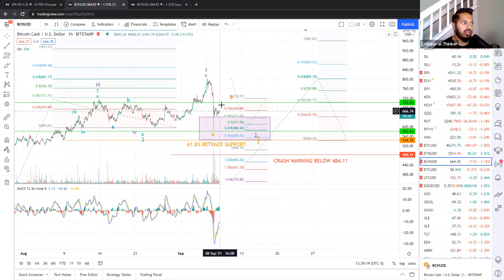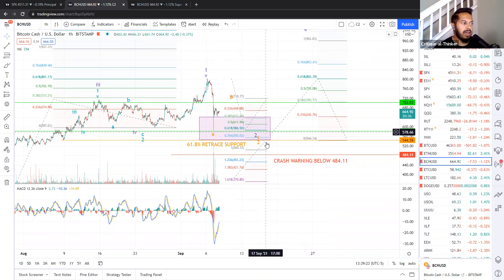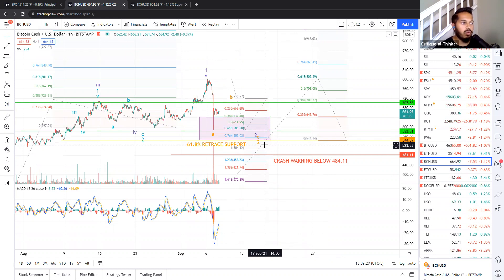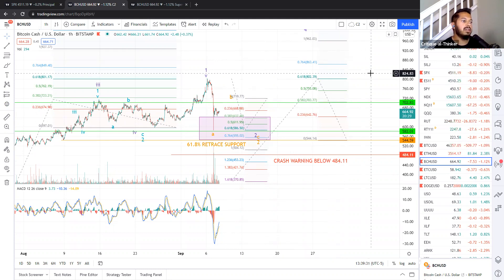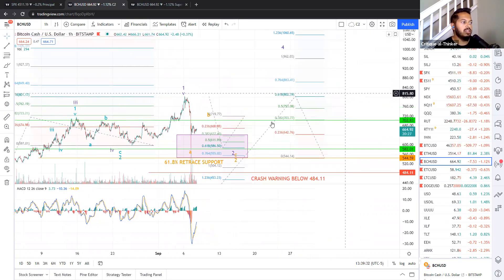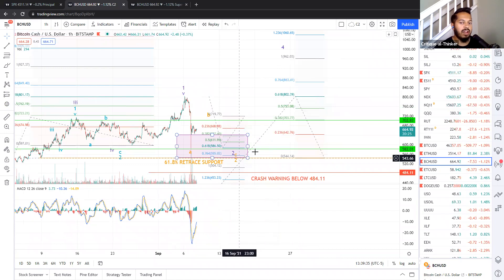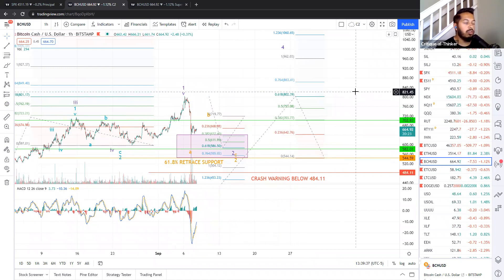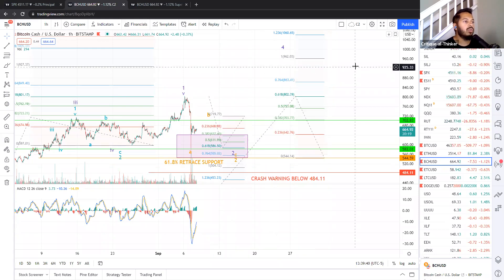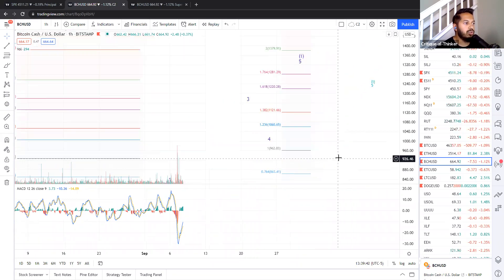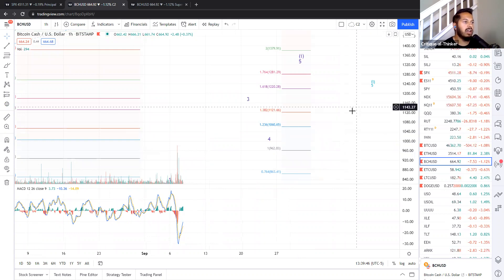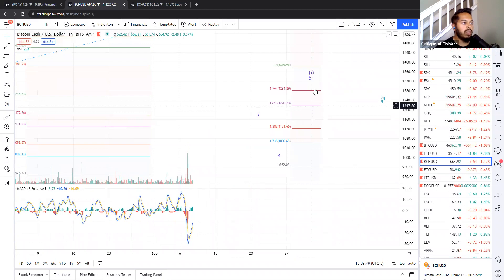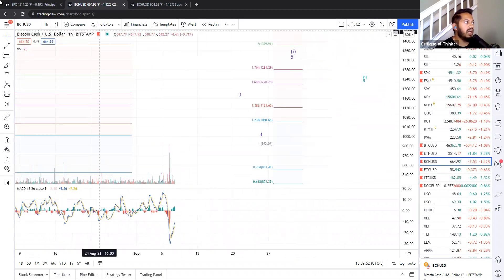So once again, I'm expecting a bounce into the 720 region, and then possibly a slightly deeper pullback to complete our wave two in a sharp wave C. After that point, assuming that we hold and assuming that we get to about the 544 level, that would be a great time to buy. That would be a true wave two. And we would have our wave three project out to 1121 to 1220 right in that range. After fourth wave consolidation, we are looking at 1281 to 1380 as our fifth wave top.